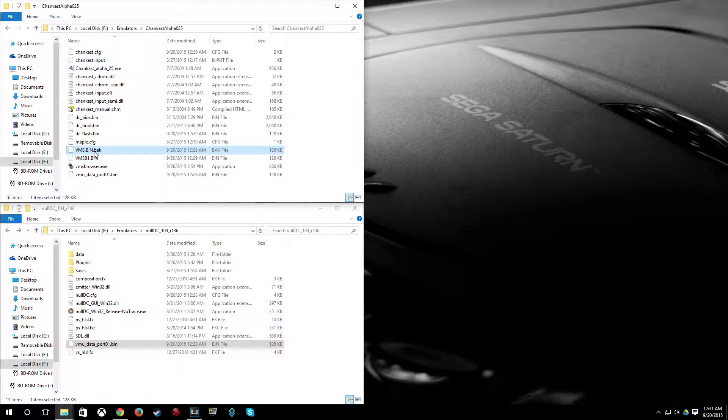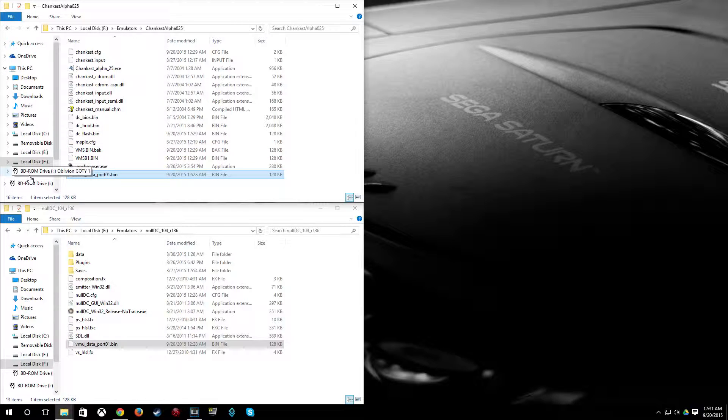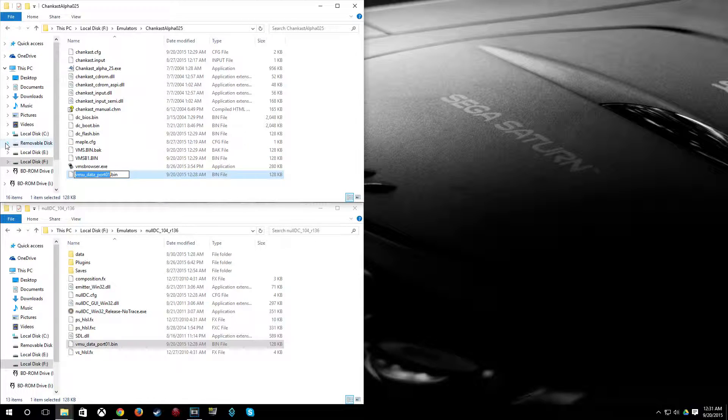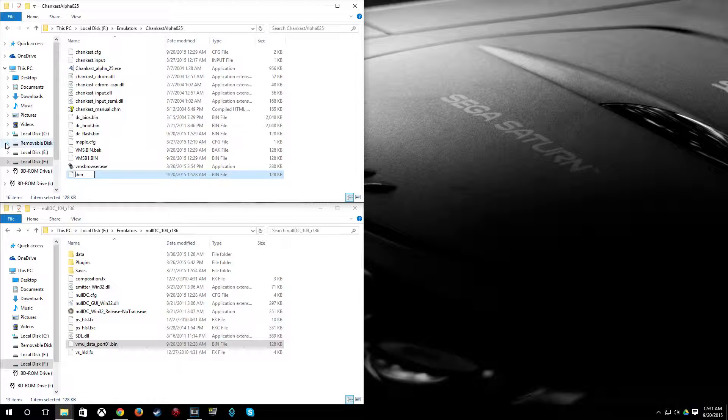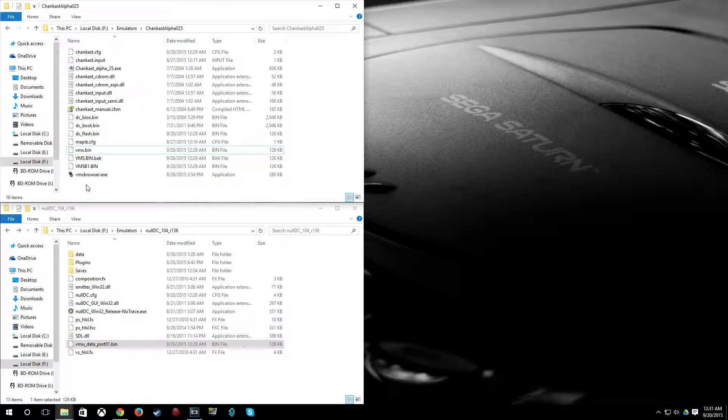Either way, you're going to want to rename VMS.bin to VMS.bin.bak. And then rename the NullDC bin file to VMS.bin.